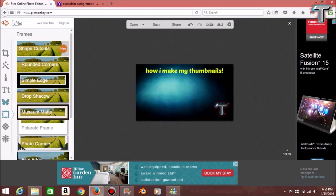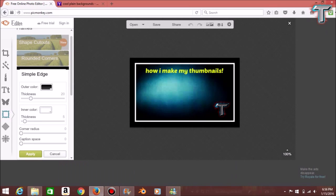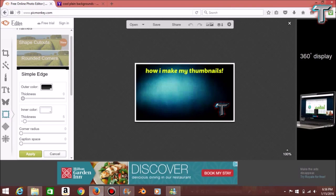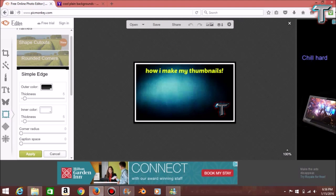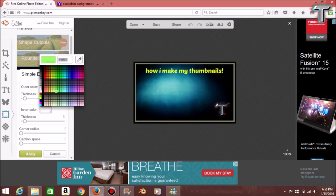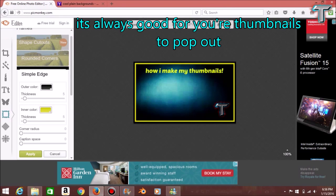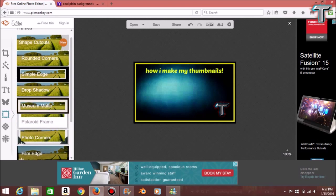Now we're going to Frames. I started doing frames because I actually like them. Normally I go to Simple Edge — you can change the thickness and everything here. I'll put the thickness down to about 5, and for the inner color I like to change it to something that matches the logo text, something bright. So we'll do yellow for the purpose of this video and apply those changes.